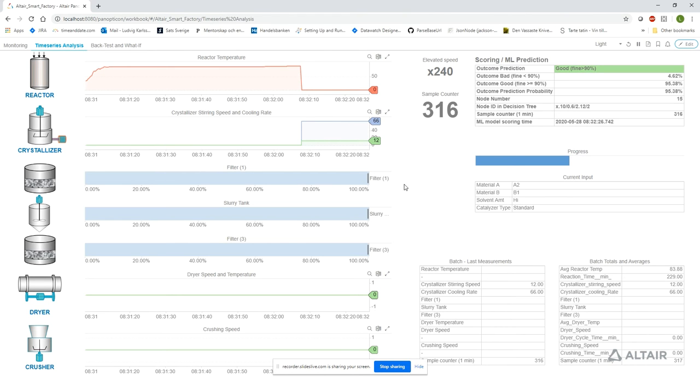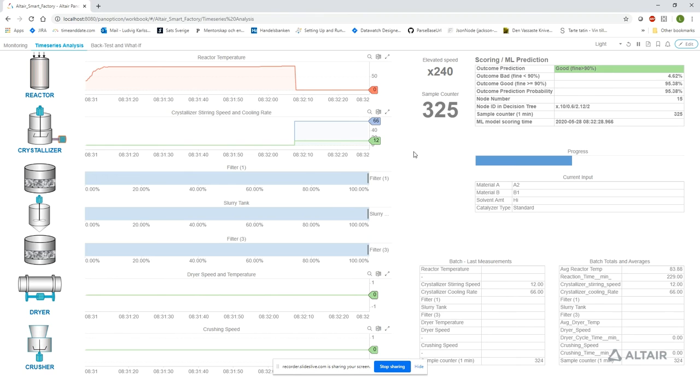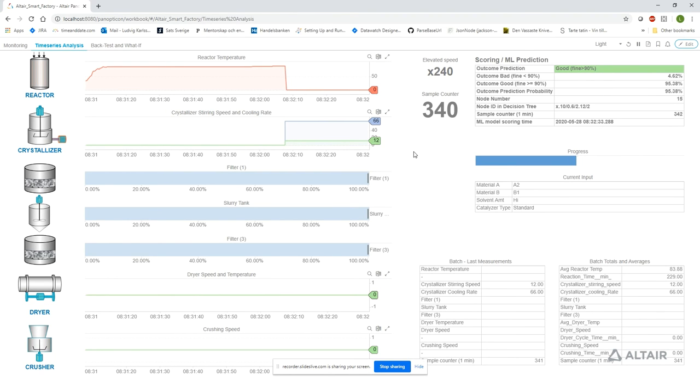The time series visualizations share a common time scale, so that when the process moves from one stage to the next, it clearly shows in the graphs.